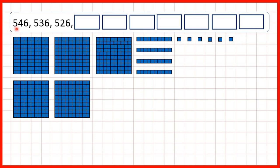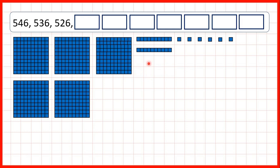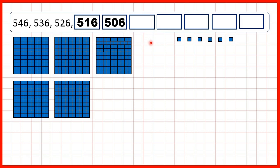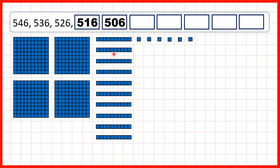So now we start with 546. That's 5 hundreds, 4 tens and 6 ones. We're taking away ten each time, so we have 536, 526, 516, 506. But now, to take away another ten, we need to exchange one of our hundreds for 10 tens, because 10 tens has the same value as 100. And when we take one of these tens away, we get 496.